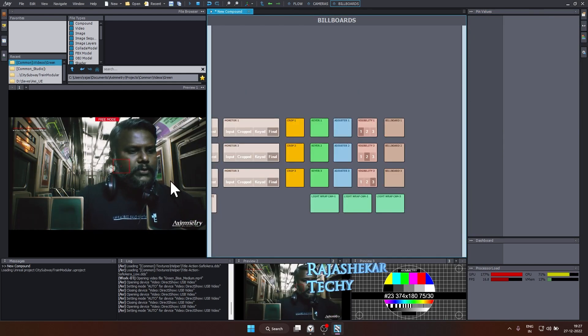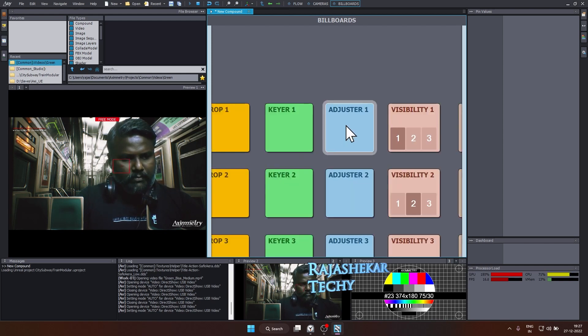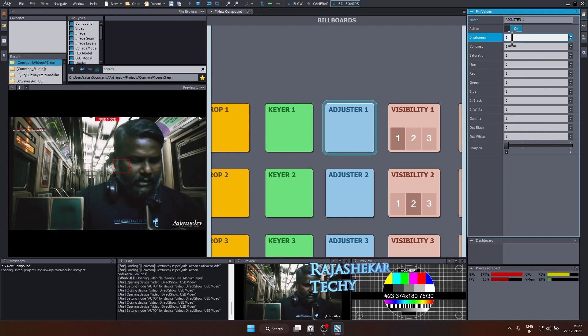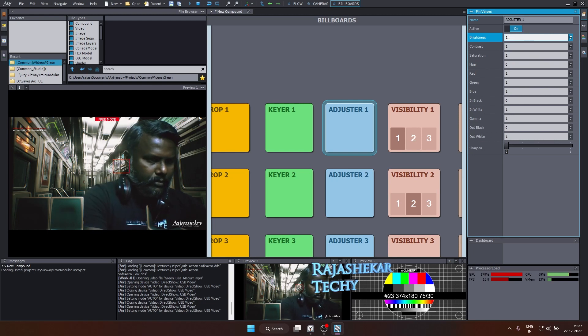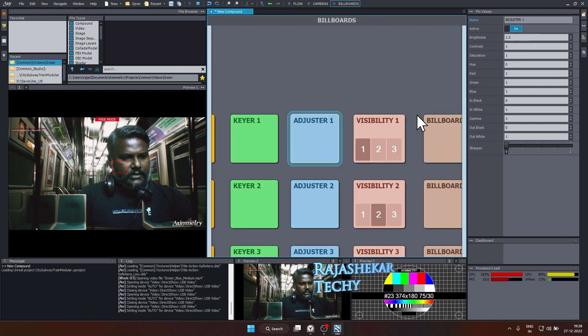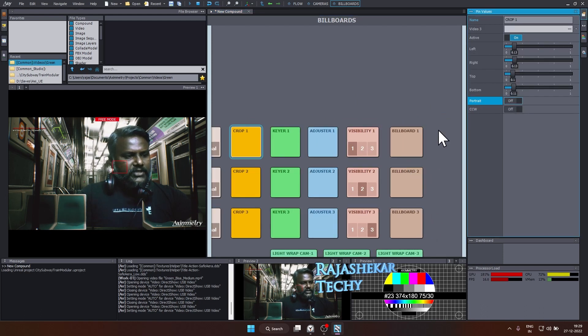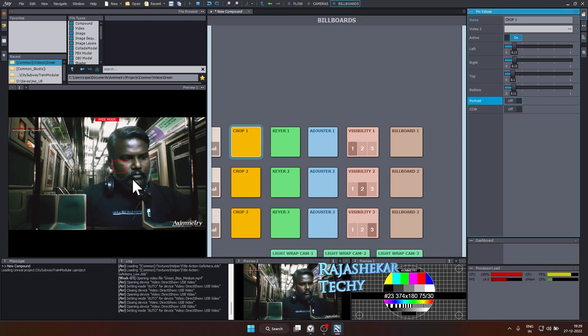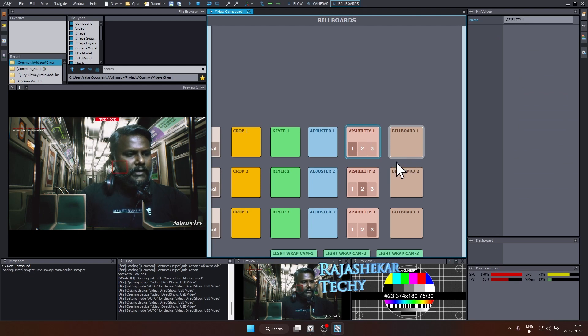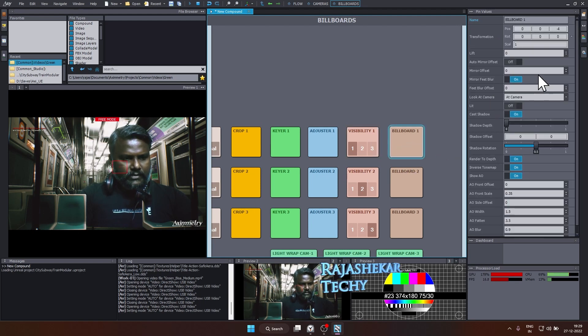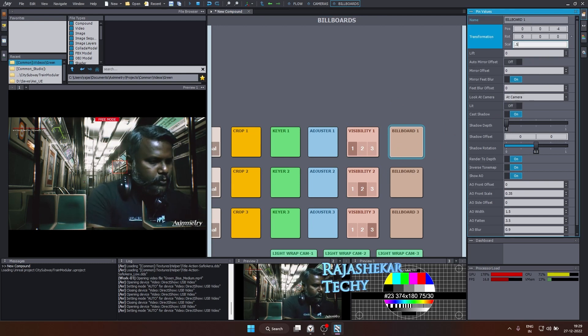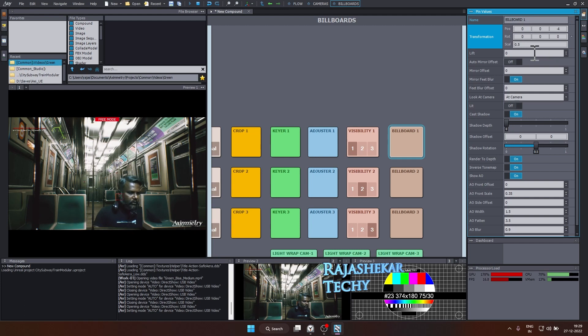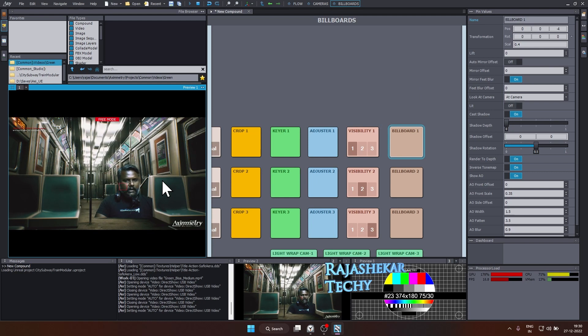We also have options to adjust the brightness, contrast and other values. Do that by going to adjuster and you have brightness, contrast and so on and so forth. We'll slightly increase the brightness, 1.1 maybe or 1.2. Not much. That's about adjuster. The visibility one box is like turning on and off your element. You can change the orientation of your element by going to crop and turning on your portrait on and off however you want. Let's go to billboard and let's reduce the size of this element. And in the billboard, the scale, I'll set this to 0.5. 0.5 looks okay. Let me drop it to 0.4. We have reduced the element size.